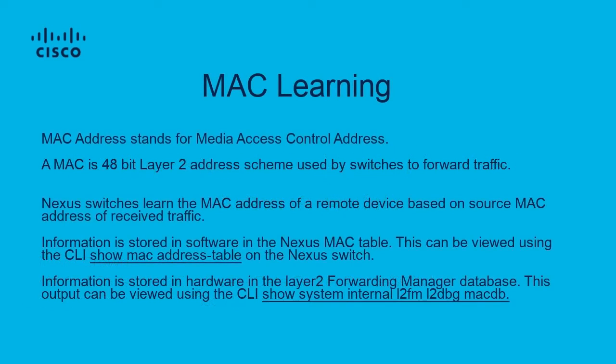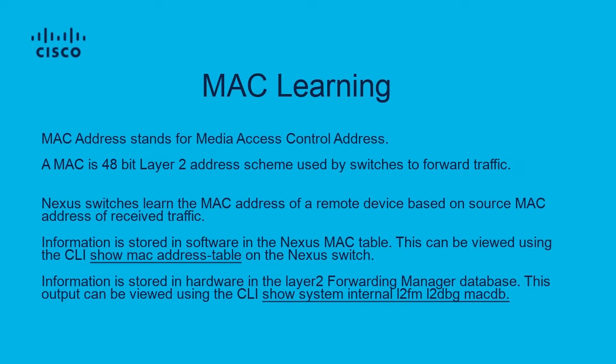A Nexus switch serves the purpose of forwarding traffic using a few key tables. The primary software tables being the routing table for Layer 3 decisions, the ARP table, and the MAC table for Layer 2 forwarding decisions.